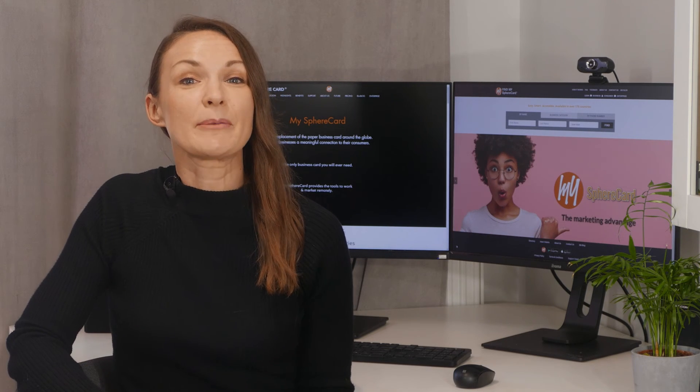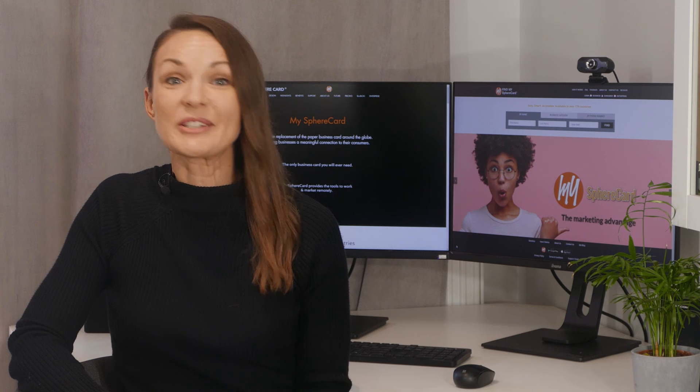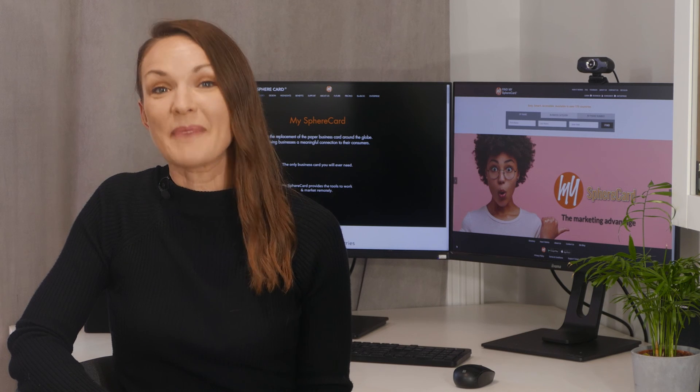Visit www.myspherecard.com to learn about the many benefits.